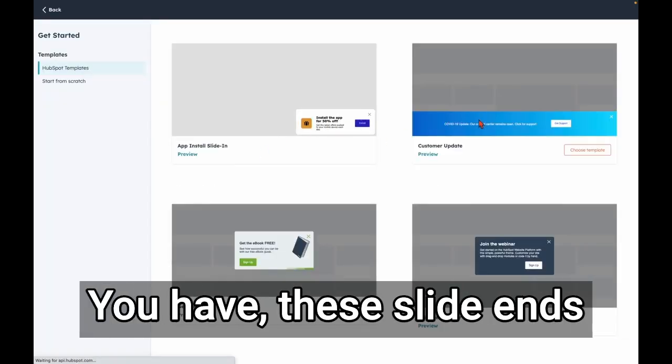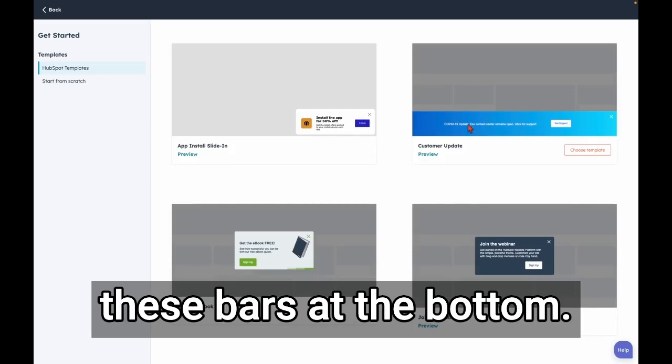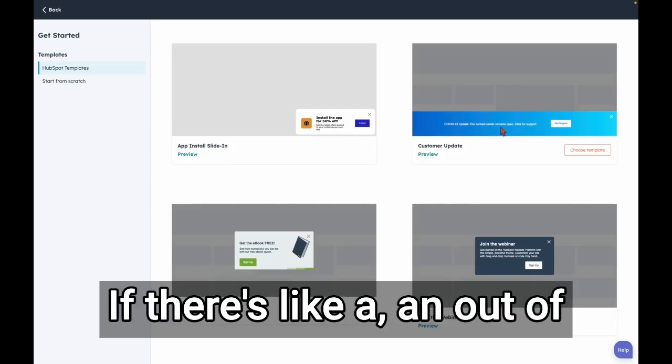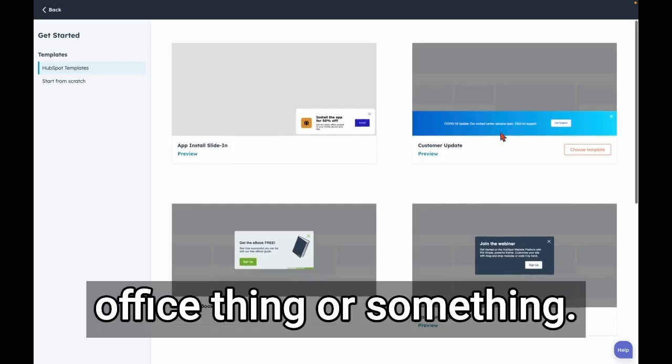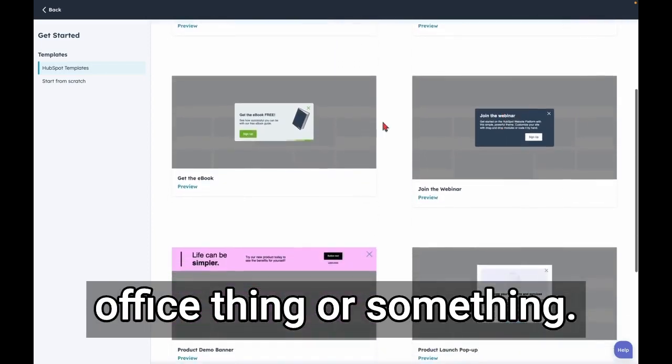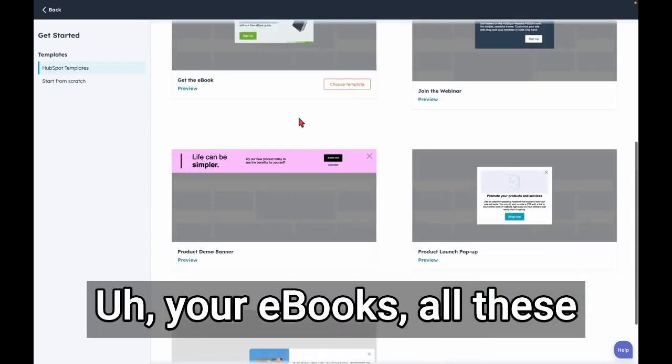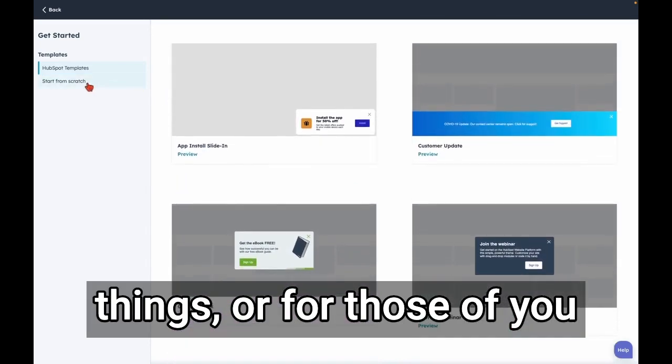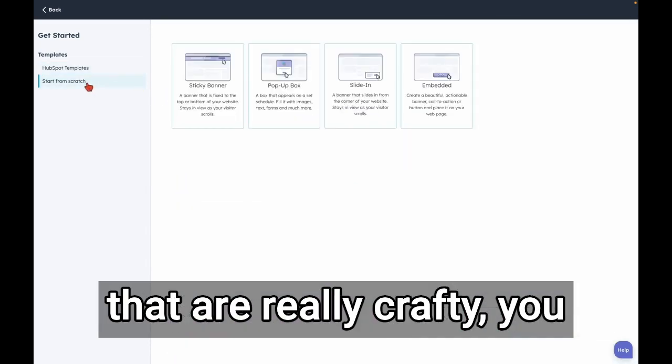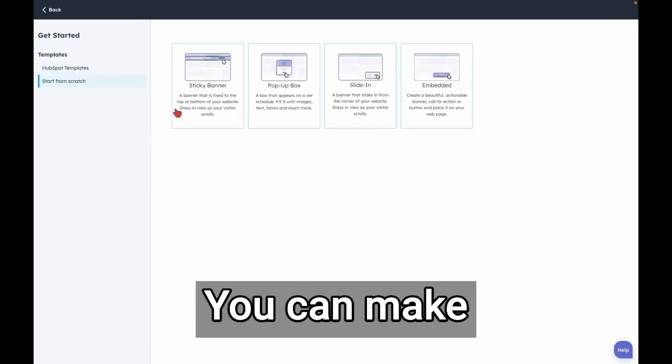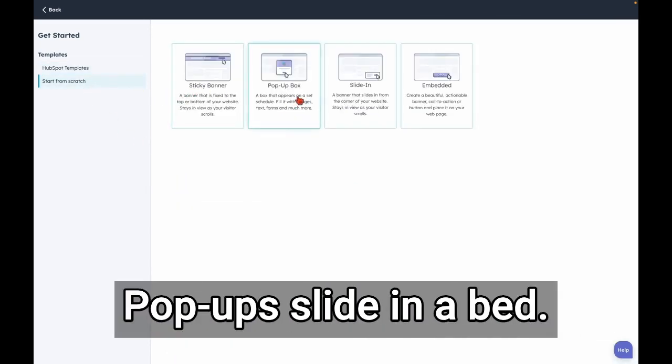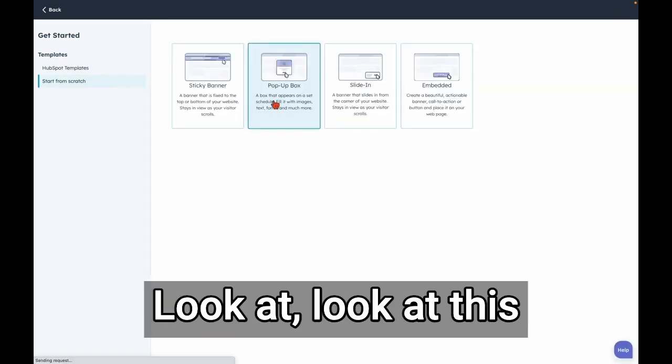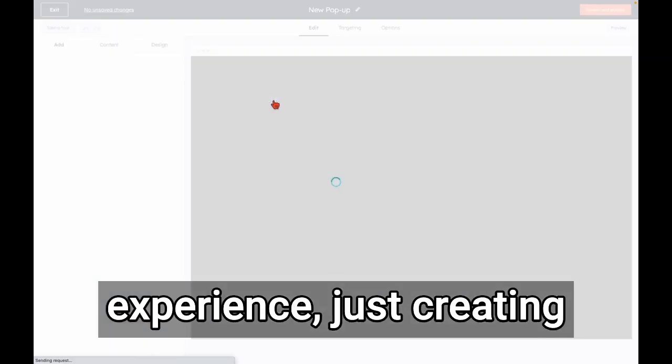Look at these templates. You have these slide-ins, these bars at the bottom, like an out-of-office thing, or your eBooks, all these things. Or for those of you that are really crafty, you can start from scratch. You can make sticky banners, pop-ups, slide-ins, embeds. Look at this experience just creating a pop-up box here.